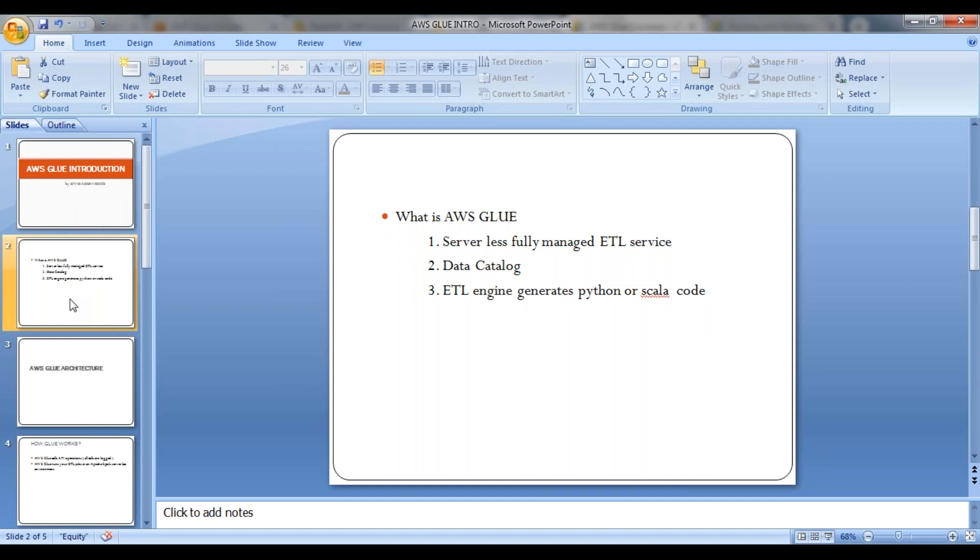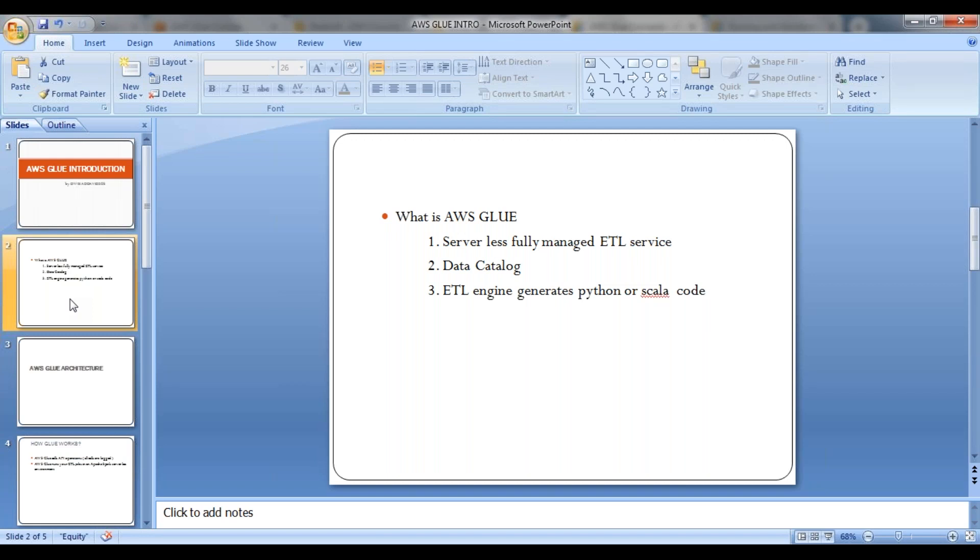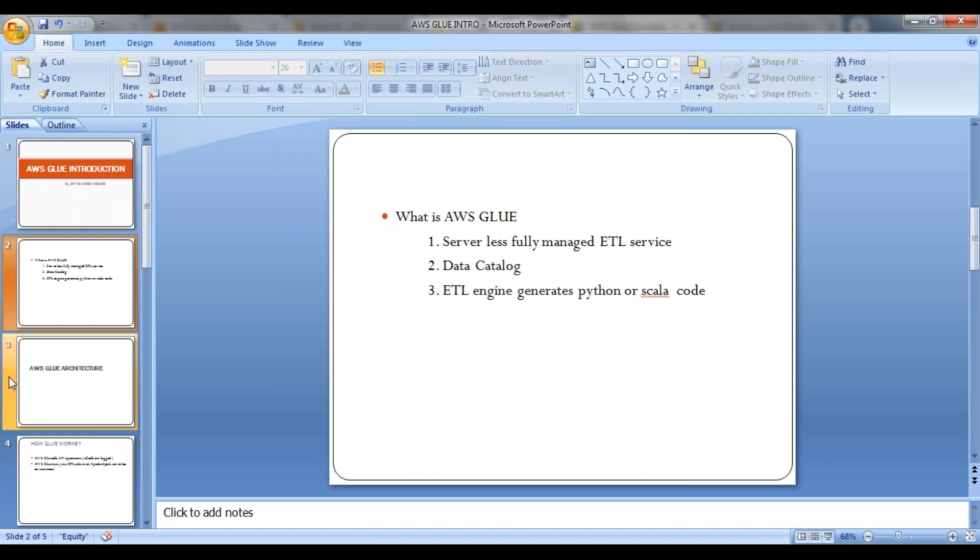So AWS Glue has a data catalog where it can store all your metadata. What type of metadata? When you're trying to execute your ETL jobs, you have source and targets, right? So the tables have their own metadata. Your crawlers in AWS Glue crawl your data, identify the metadata, and create metadata tables and store those tables in a data catalog. Once your data is ready, the metadata is ready, and you go ahead and start execution of your ETL scripts. Those ETL scripts can generate in Python or Scala code depending on the option you choose, and Glue can give you the option where it can edit your Python code or Scala code depending on your flexibility.